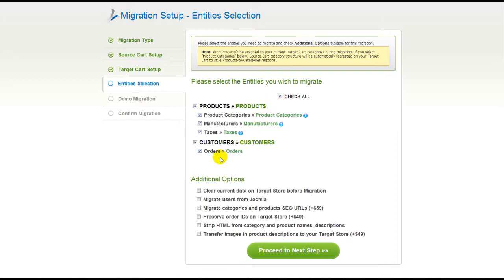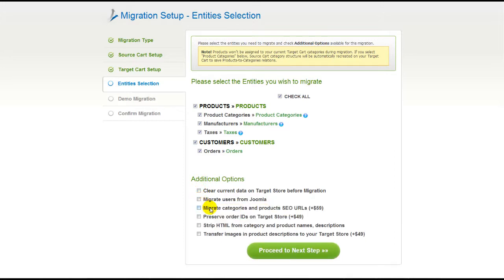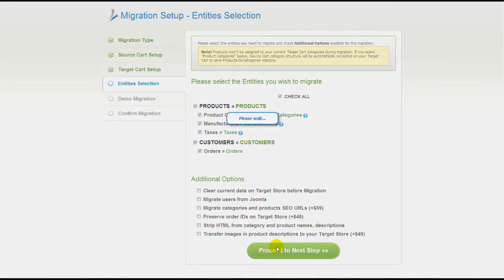You can also select additional options for migration. They are provided for additional cost, so make sure you have enough funds in your account. Now we can click Proceed to the next step.